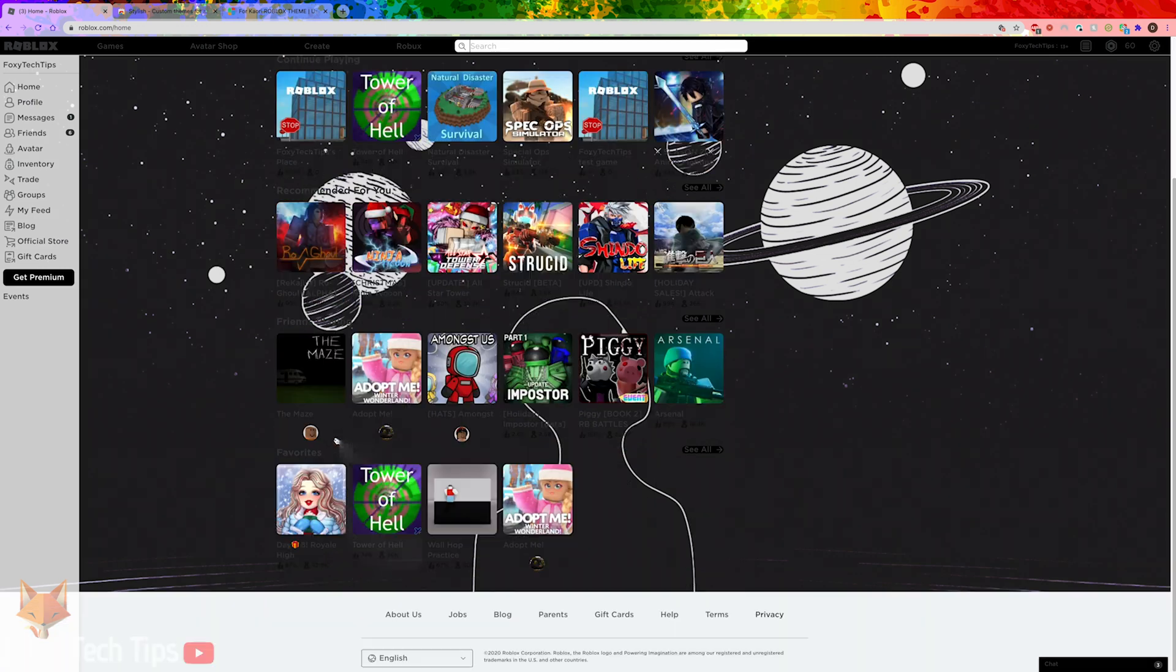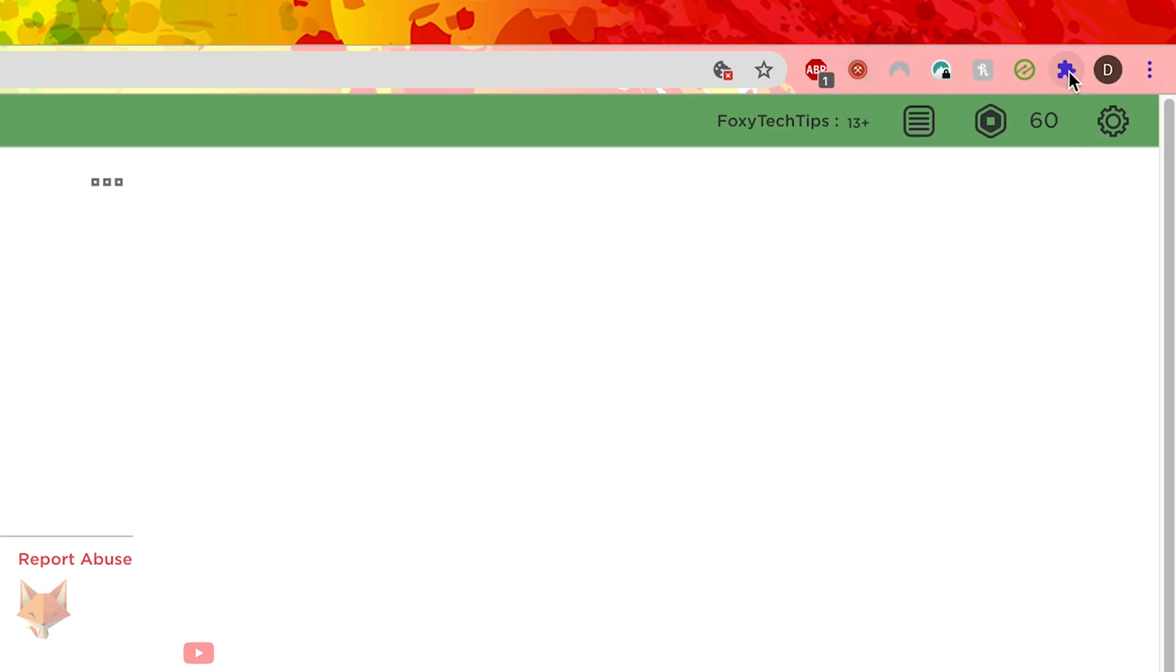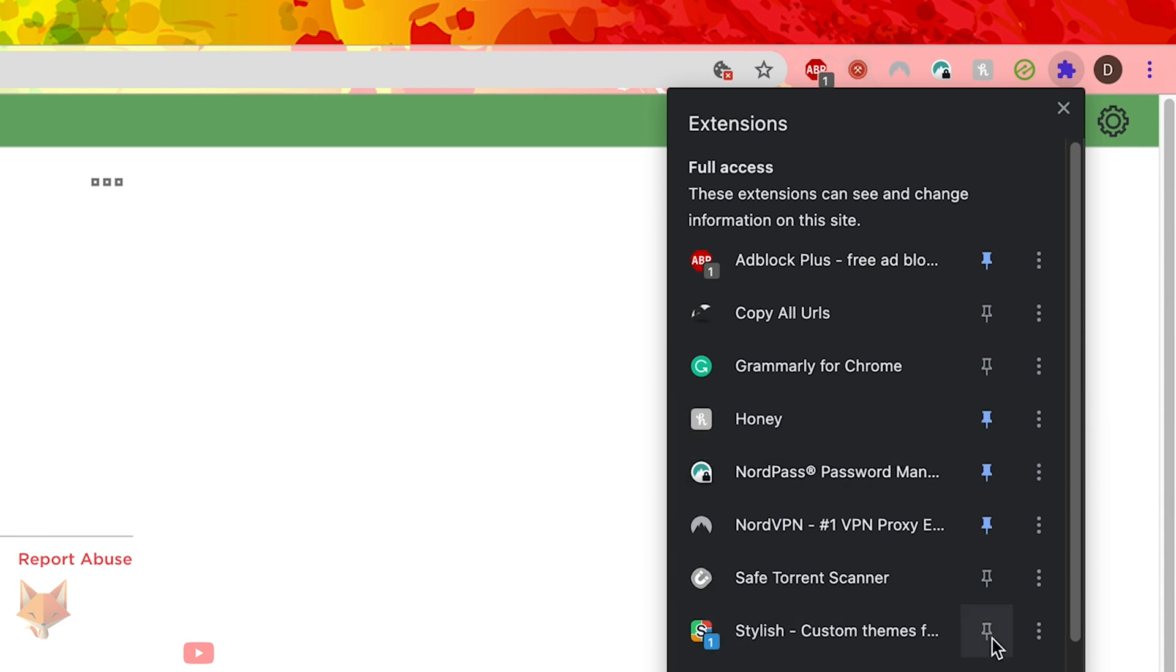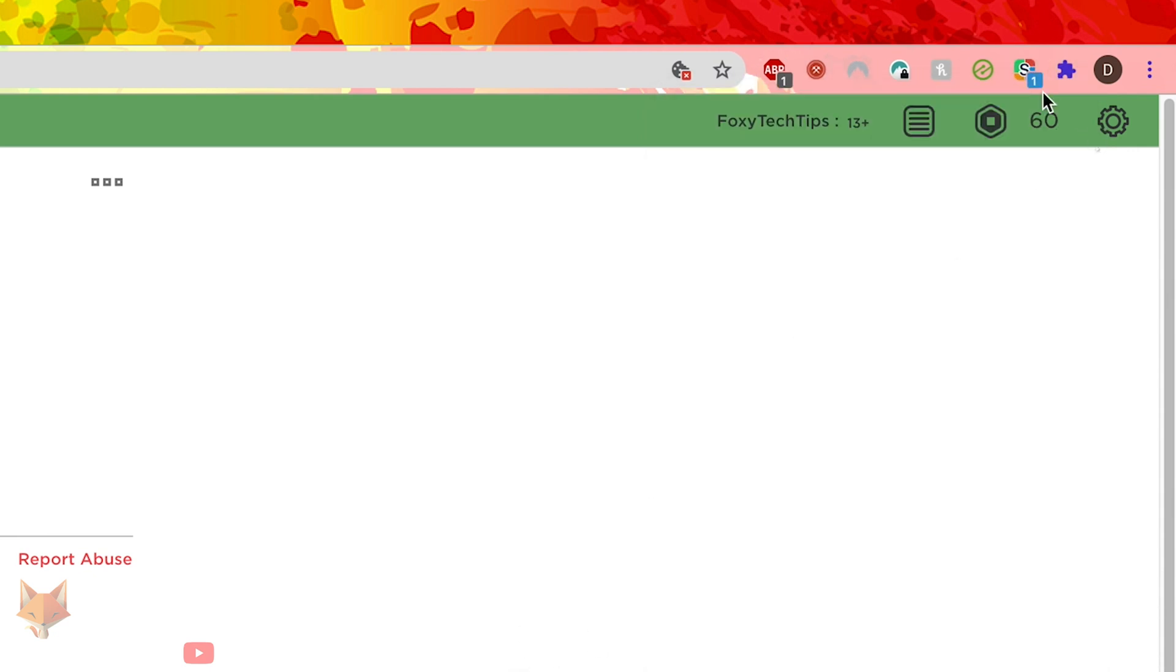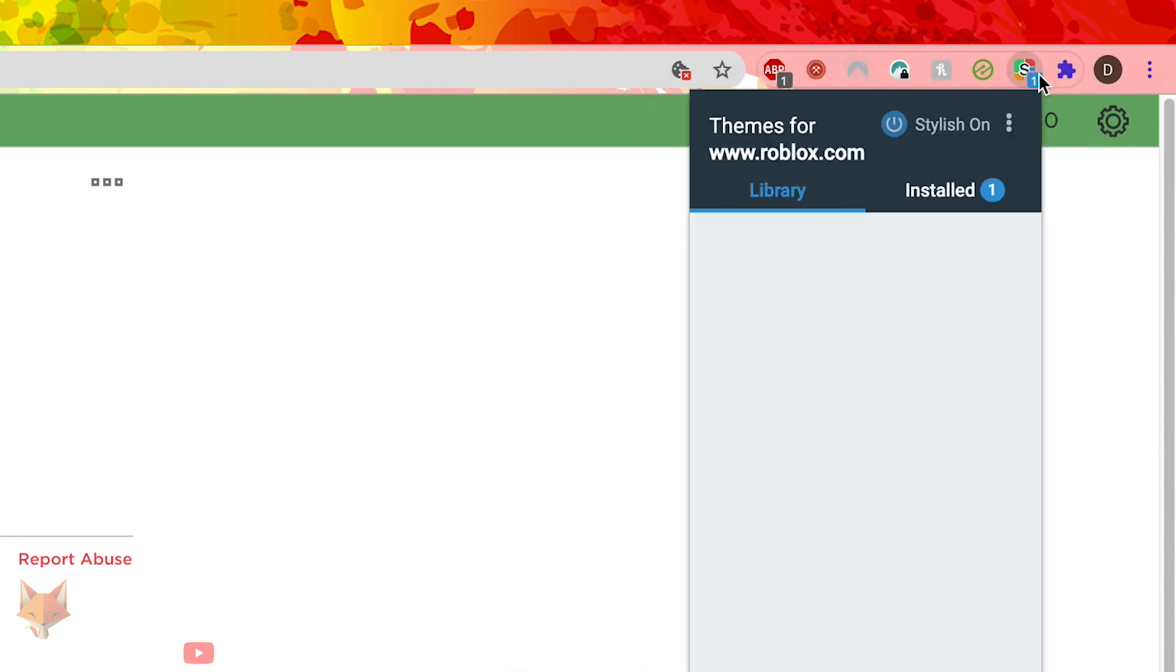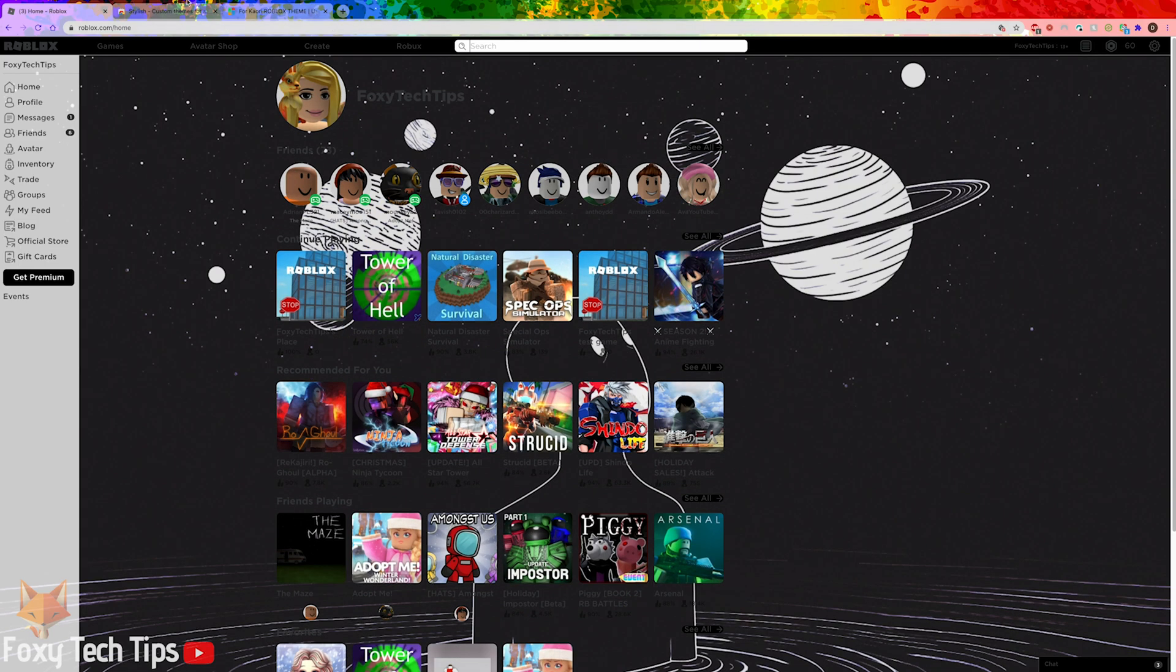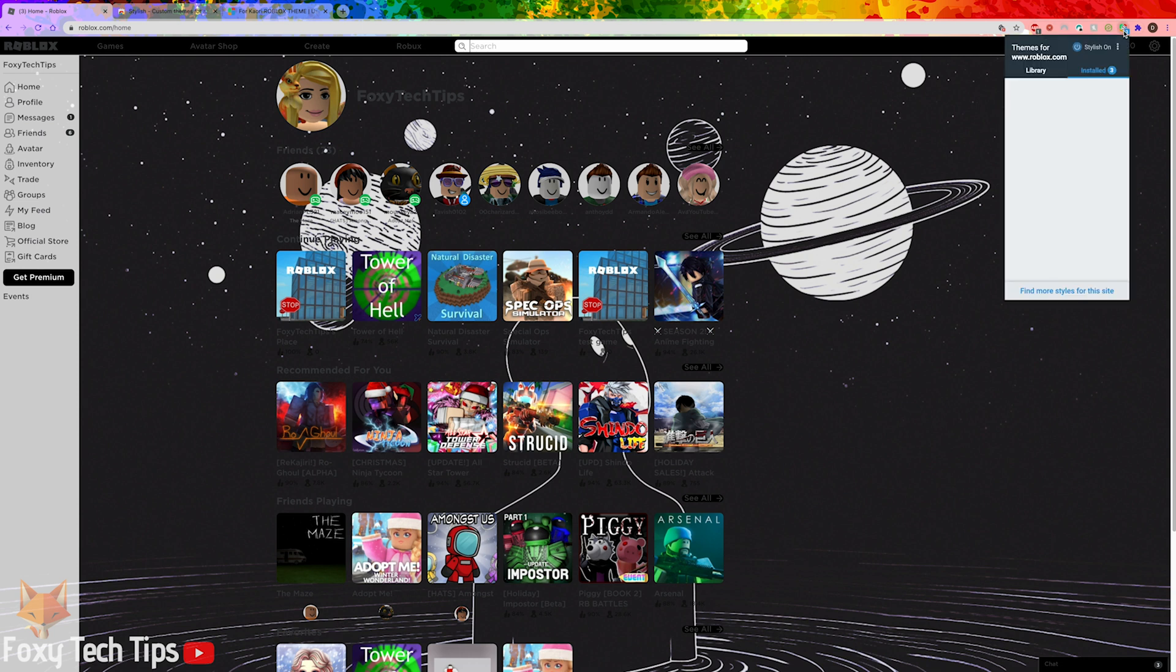If you click the extensions icon at the top right here and then hit the pin beside Stylish, it will make the extension options appear in your toolbar. And that allows you to toggle themes on or off at any point. You can install multiple themes and switch between them here.